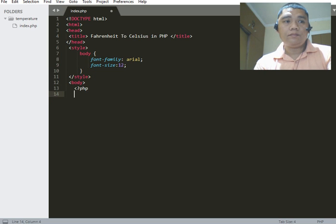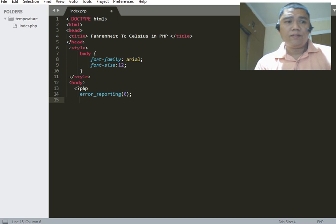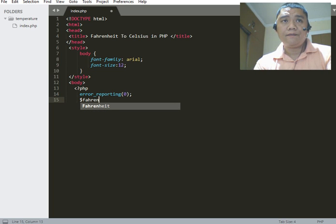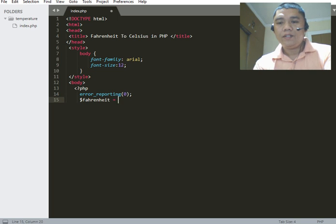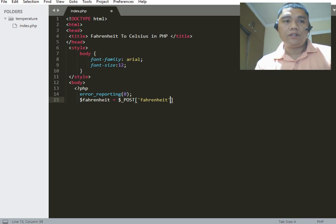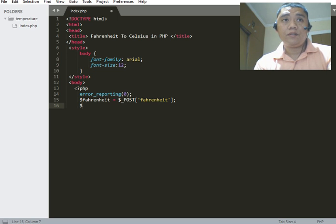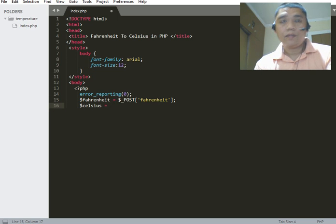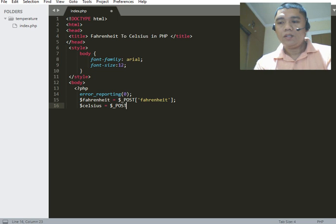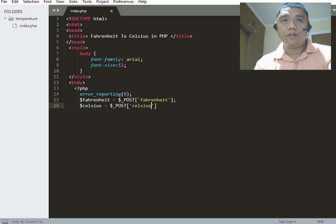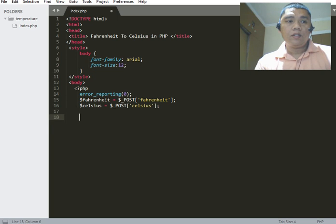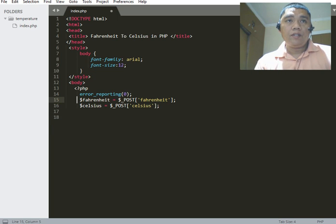Inside the body we open a PHP tag. First, we add error reporting set to zero: error_reporting(0); followed by a semicolon. Then we declare the variable: $fahrenheit = $_POST['fahrenheit']; which will get the variable value from our HTML form. We also declare the variable for Celsius: $celsius = $_POST['celsius'];